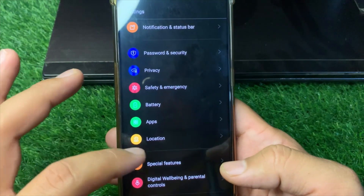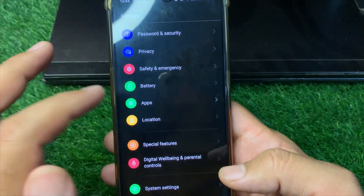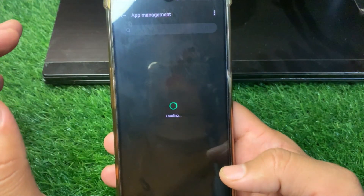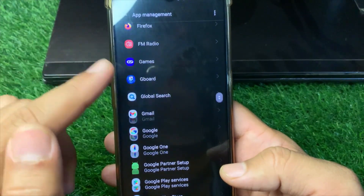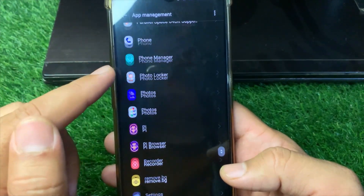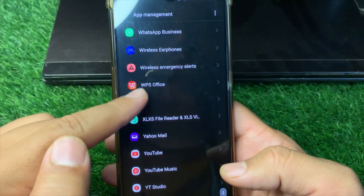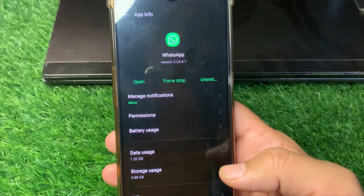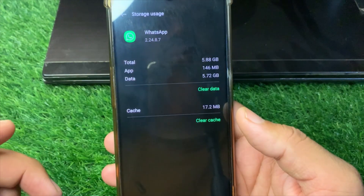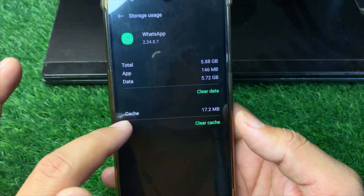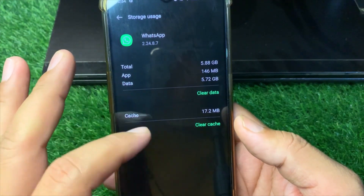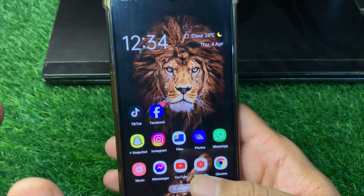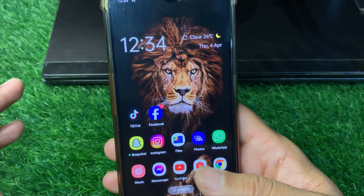Scroll down, tap on Apps, and tap on App Management. Find and open WhatsApp, then tap on Storage Usage. From here, clear the data and also clear the cache of WhatsApp. After doing this, force restart your device once. Hopefully your problem will be fixed after these steps.